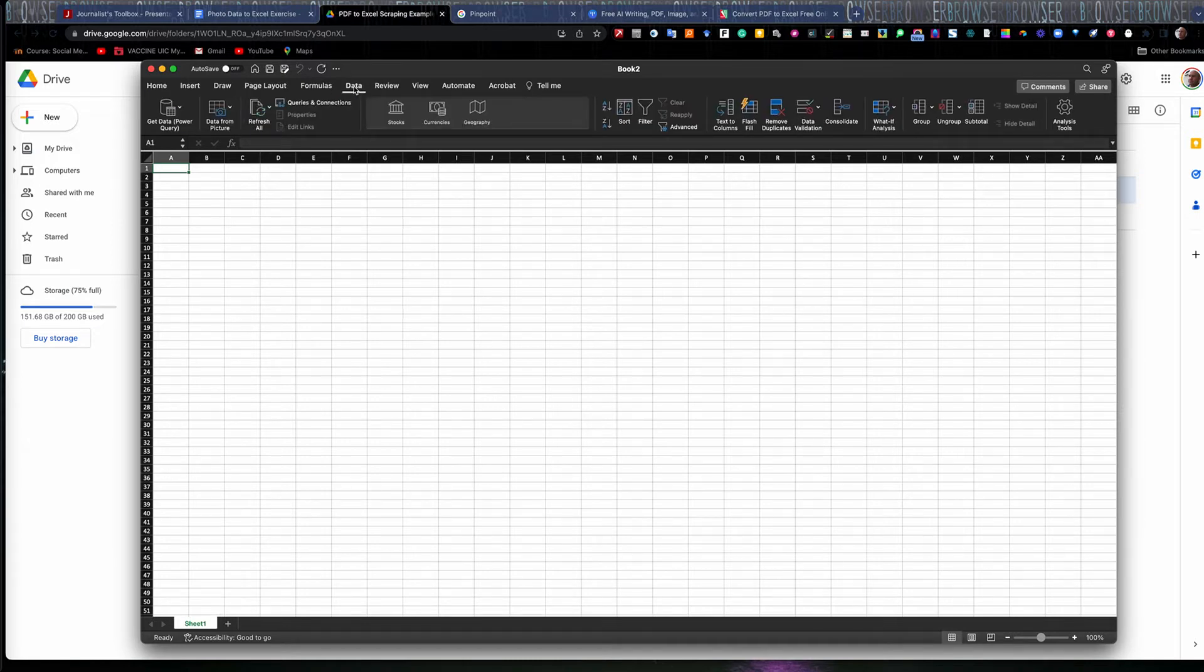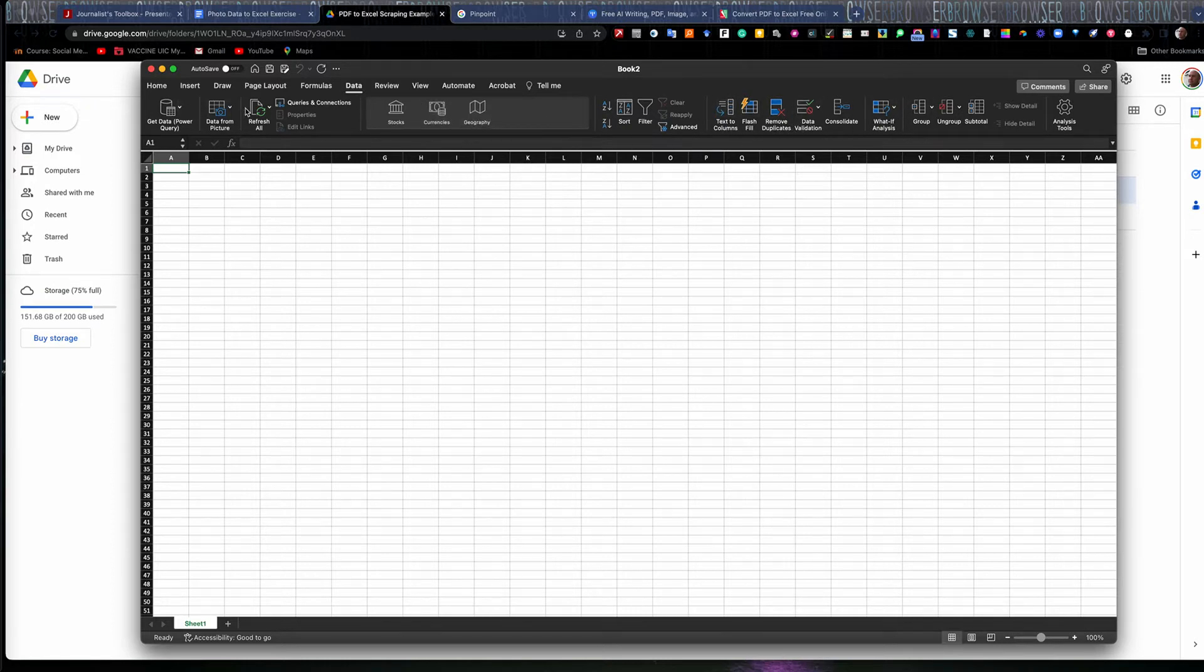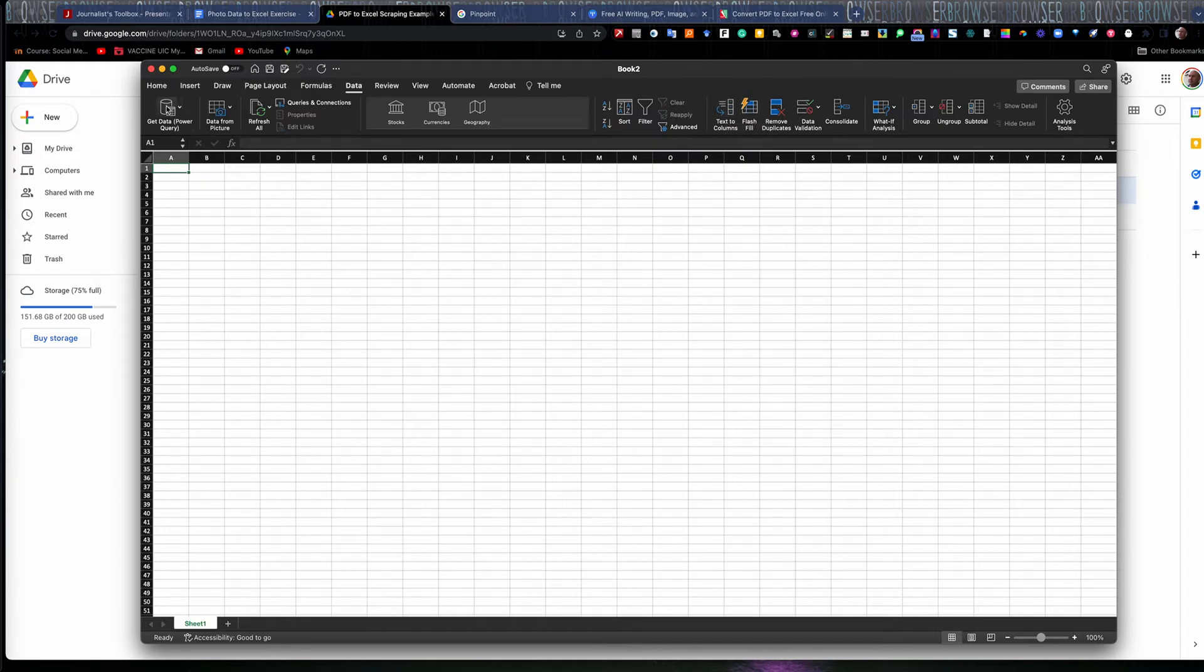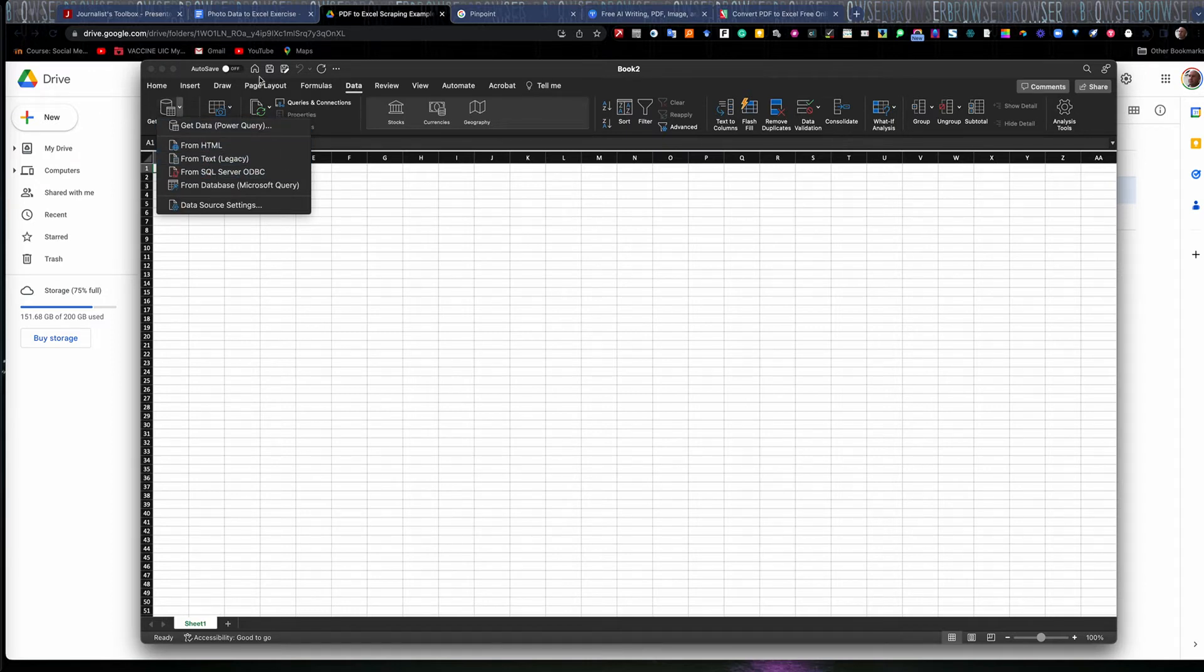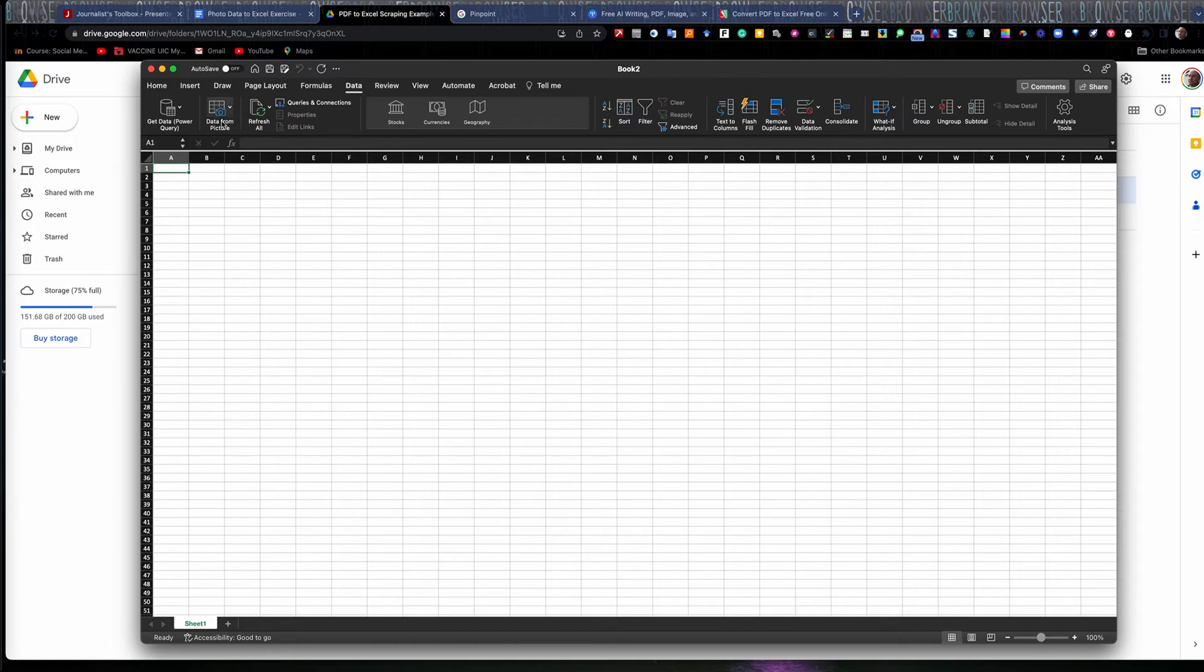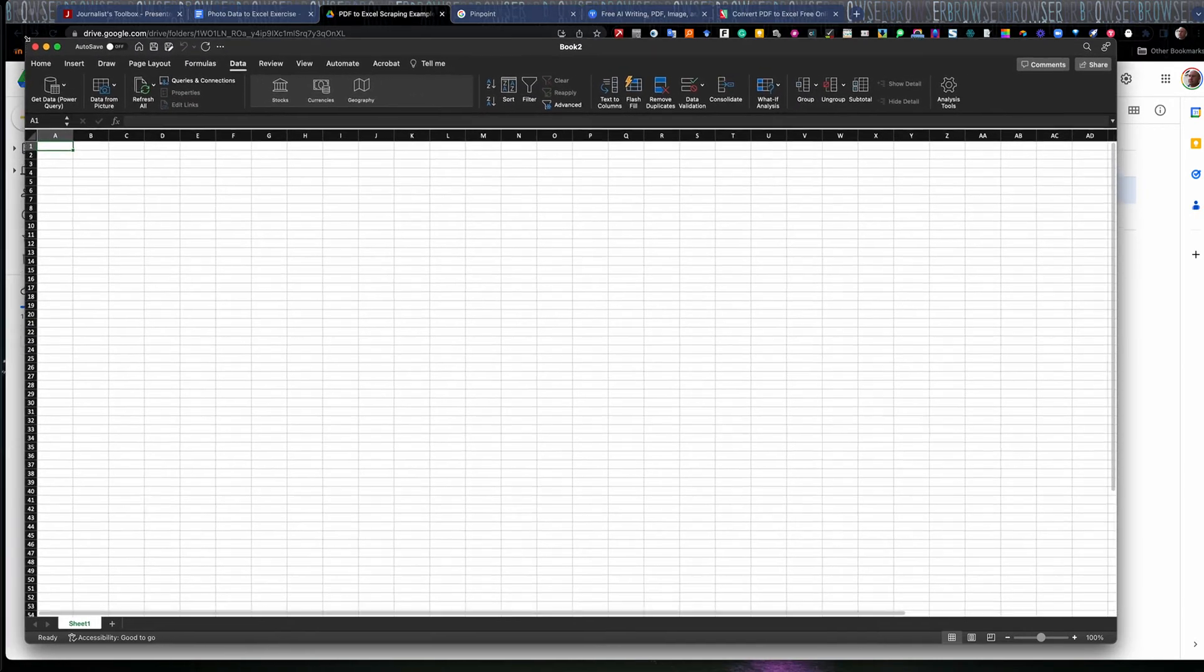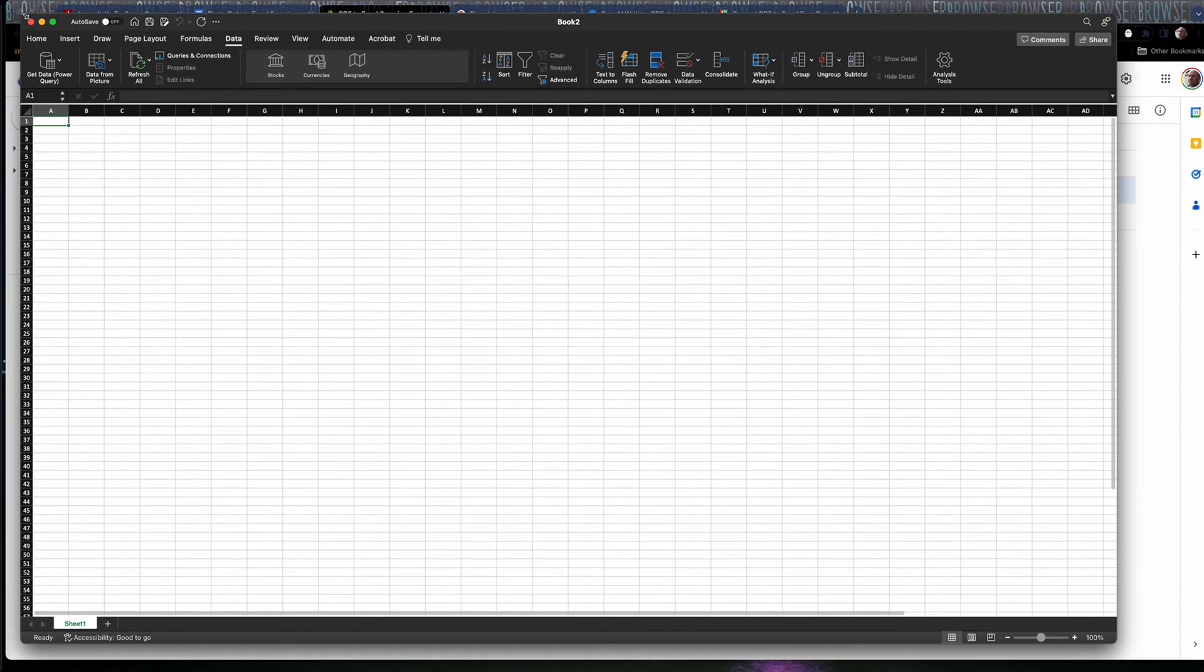Okay, data changes the toolbar here and allows you to do different things, remove duplicates, text to columns, import data, you can bring in HTML, a text file or something like that. It also has in the newer versions of Microsoft Excel, data from picture. And that's what we're going to work with here.